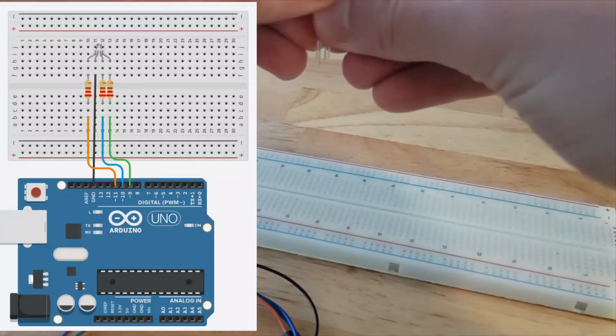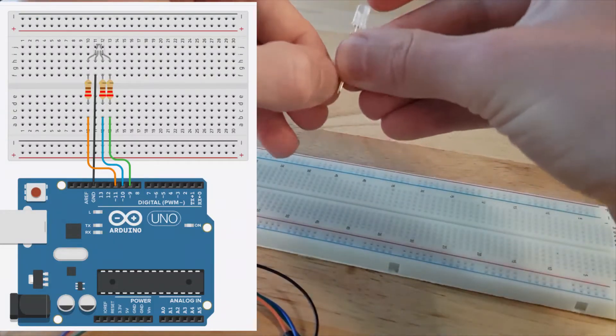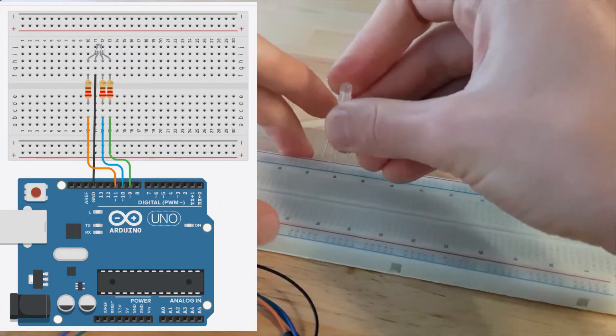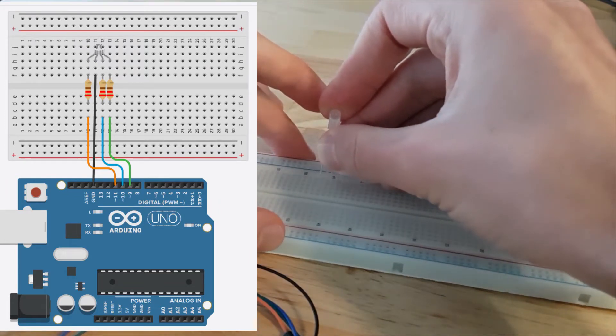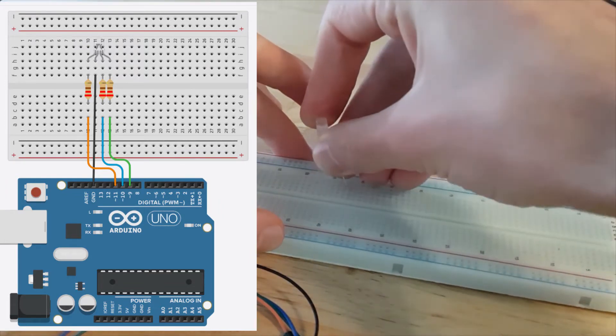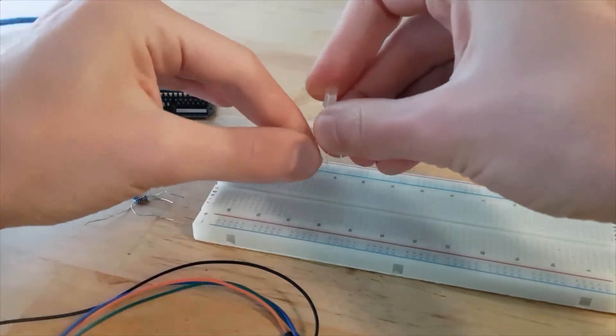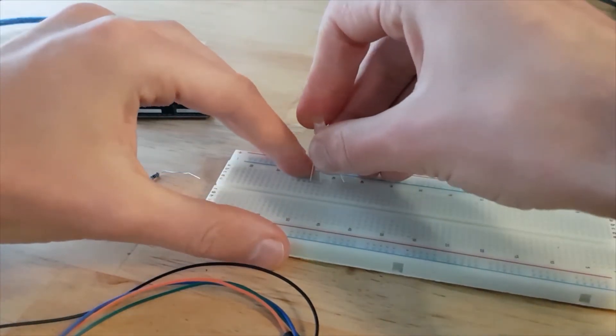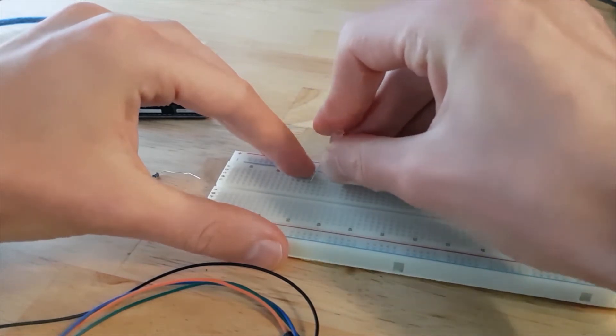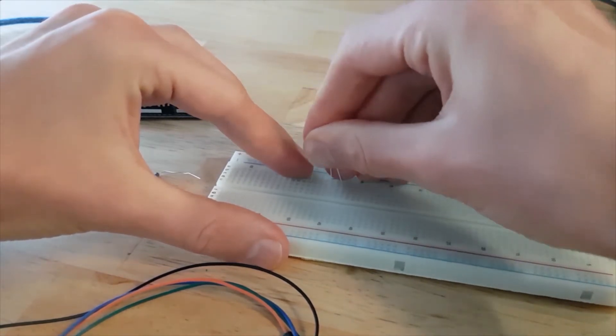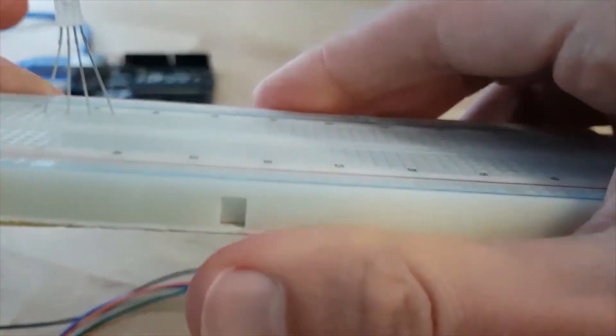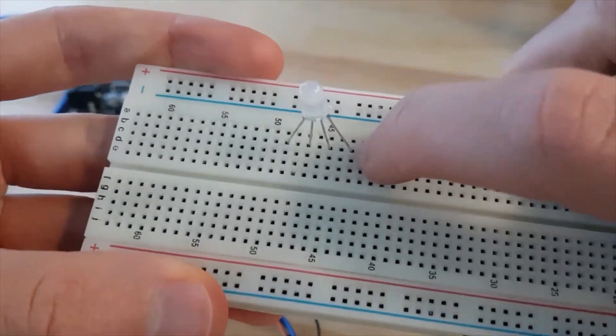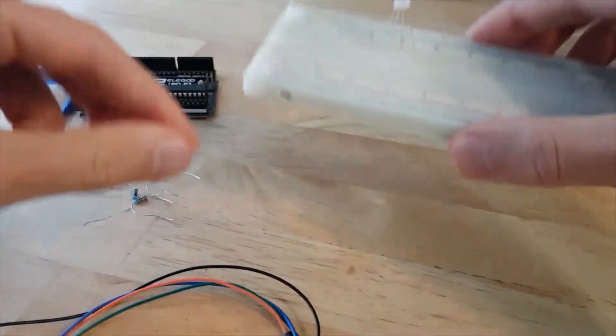So let's start. I take my breadboard and I'm going to connect each leg to a different hole in the breadboard. So let's make some space between them, like this. Make sure it's correctly connected. Each leg is connected to a different line. Very important.